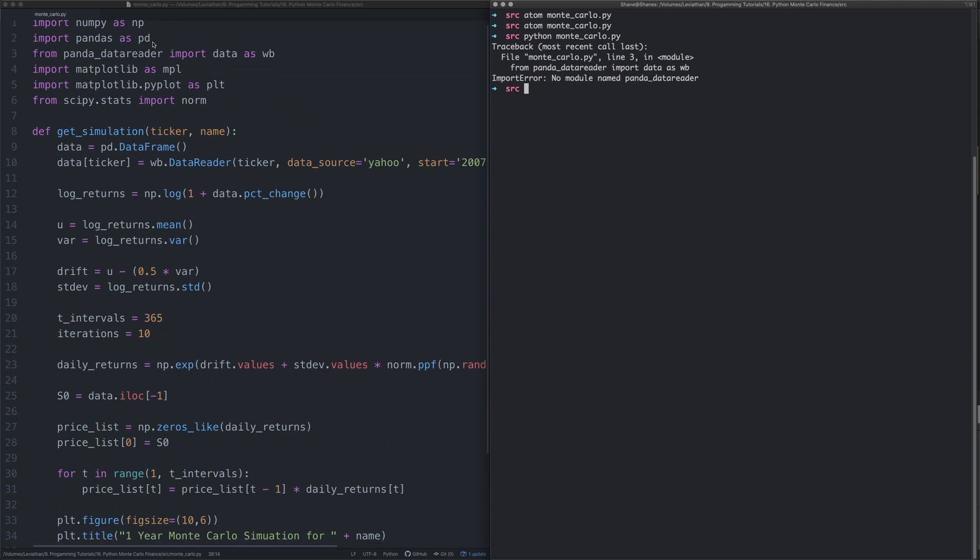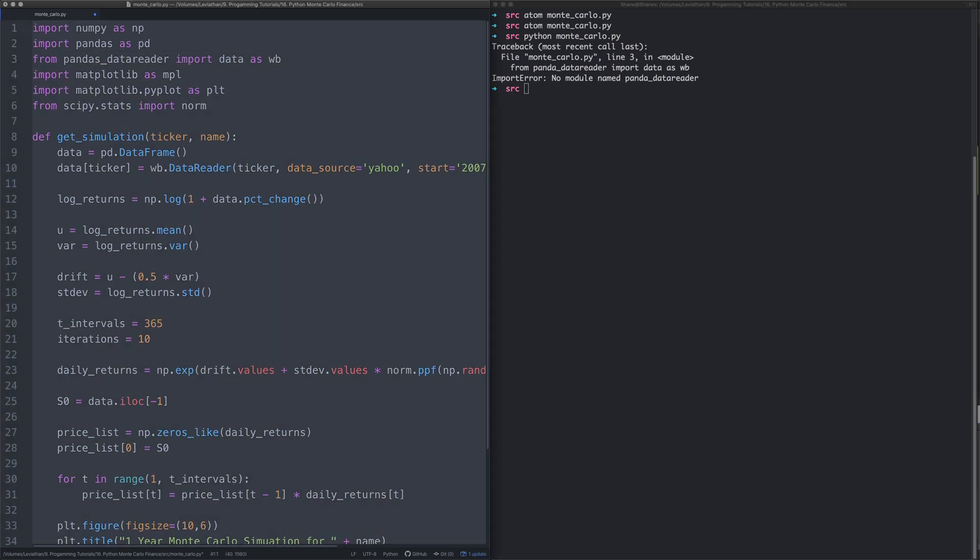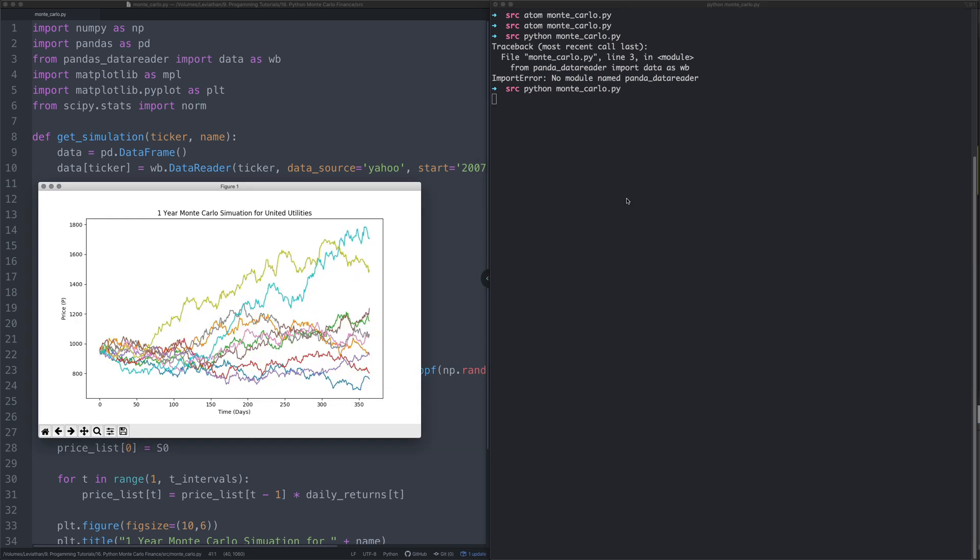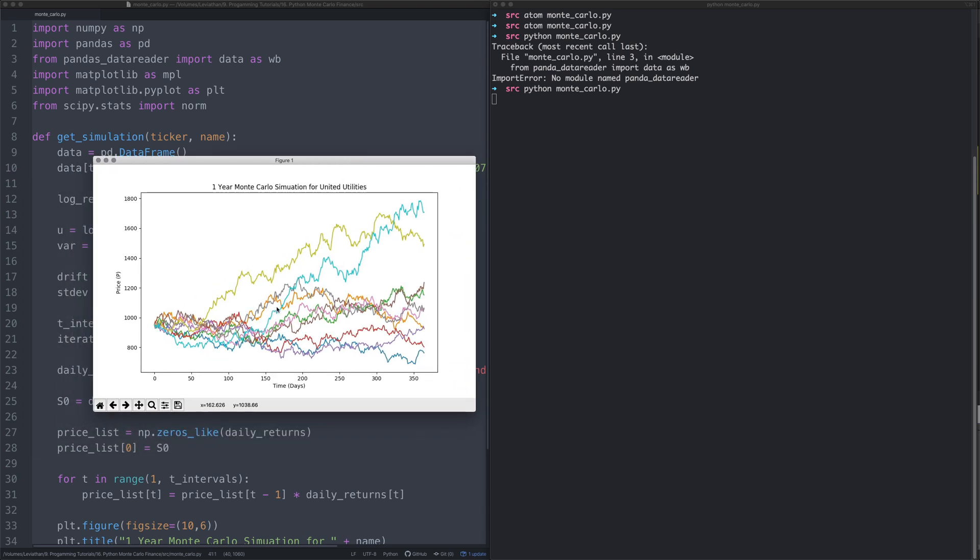I have indeed made an error as I said. I've put pandas data reader. Yeah, right, let's try again. Here we go, this is the second time is the lucky time.